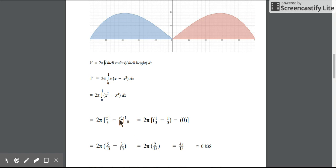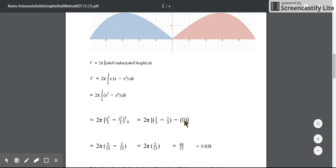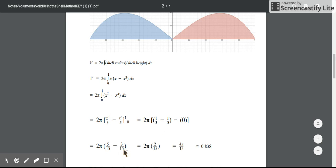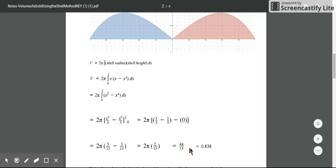Now we can find the antiderivative and evaluate it at 1 and at 0. Plugging in 1, we get 1/3 - 1/5. Evaluating at 0 is just 0, so we can ignore that. We get common denominators and subtract to get 2/15. Multiplying by 2π, we get our final volume of 4π/15, which is about 0.838.